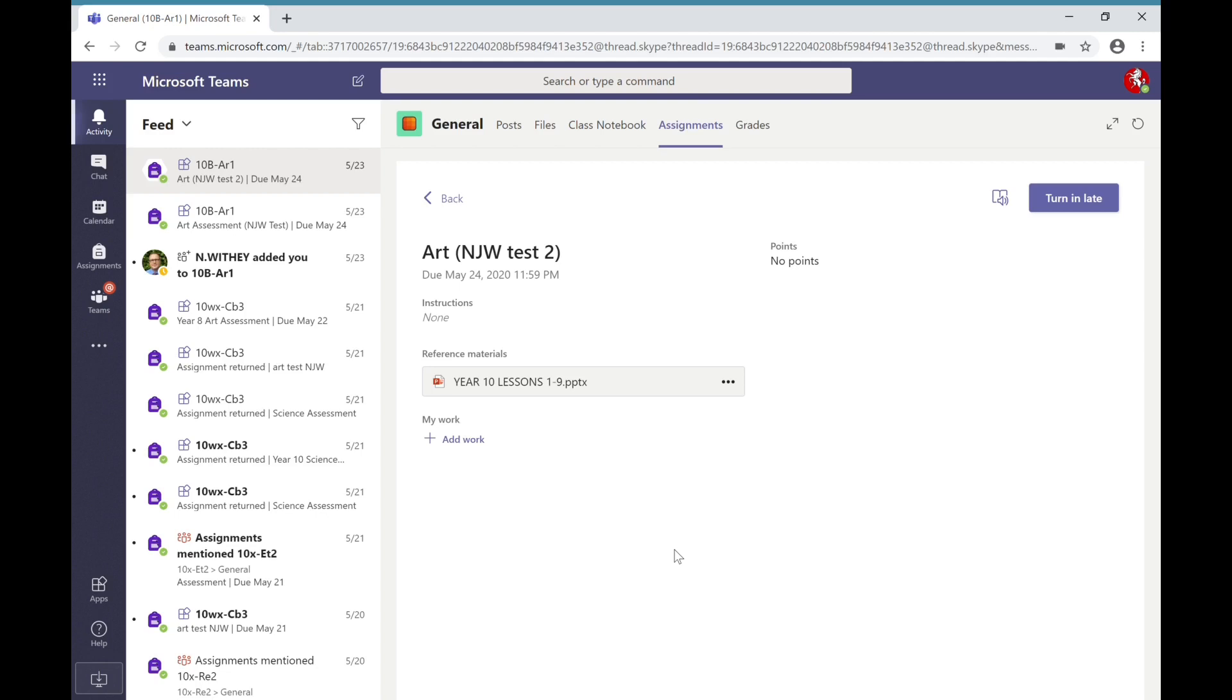In order to access live lessons we will be using Microsoft Teams, which is the same program that you have used for assignments and so hopefully will be quite familiar to you.